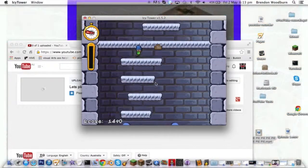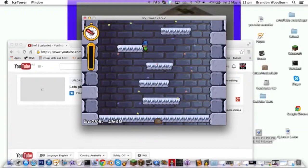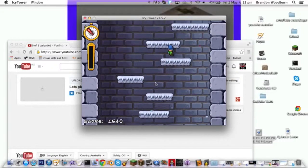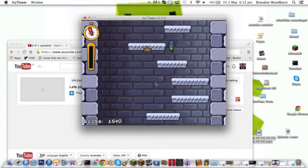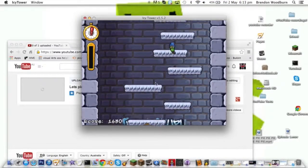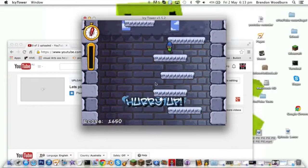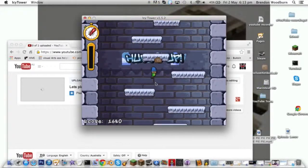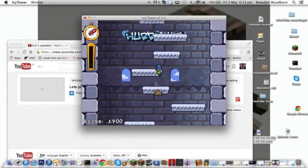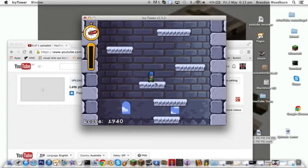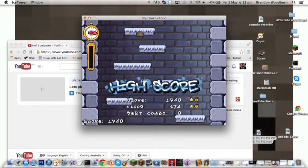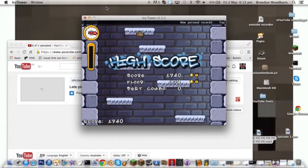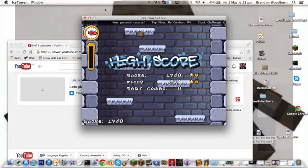I think I beat my high score. I've never gone this fast before. Oh geez. I don't know where to go.